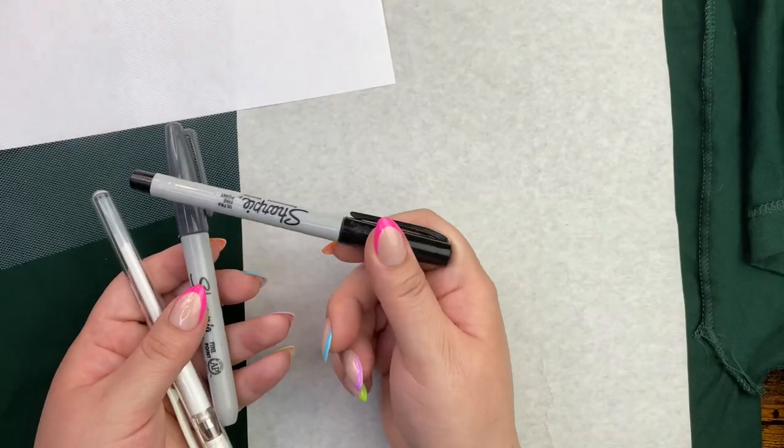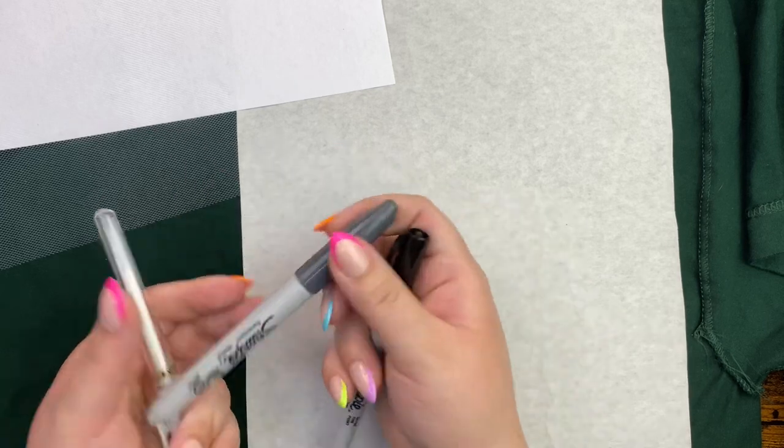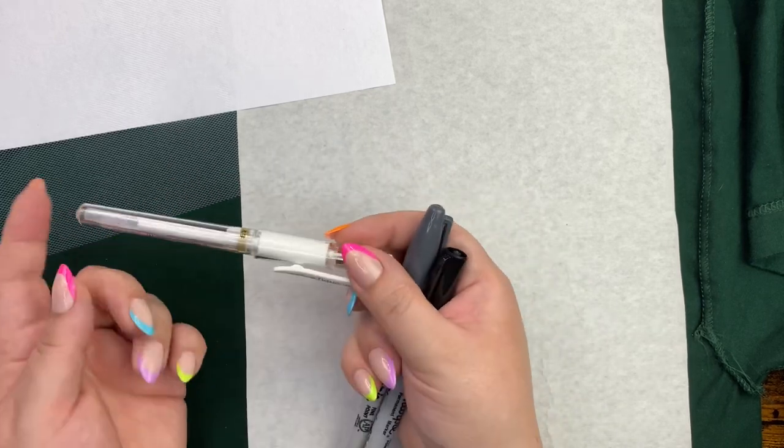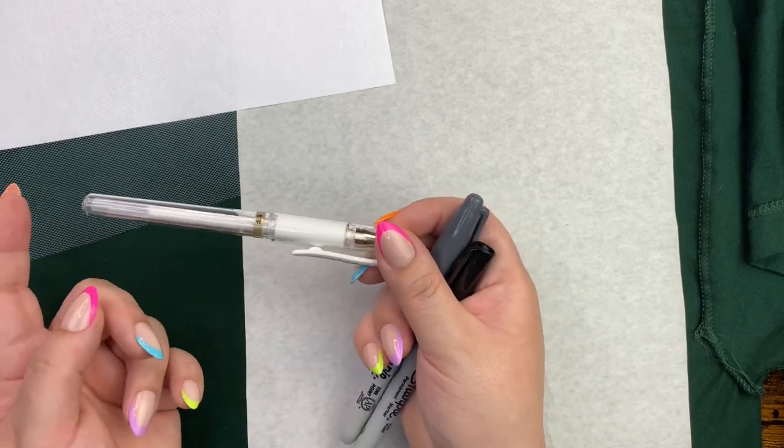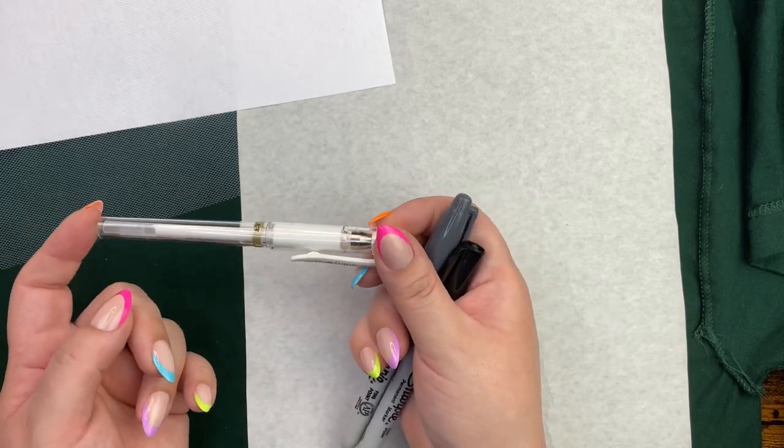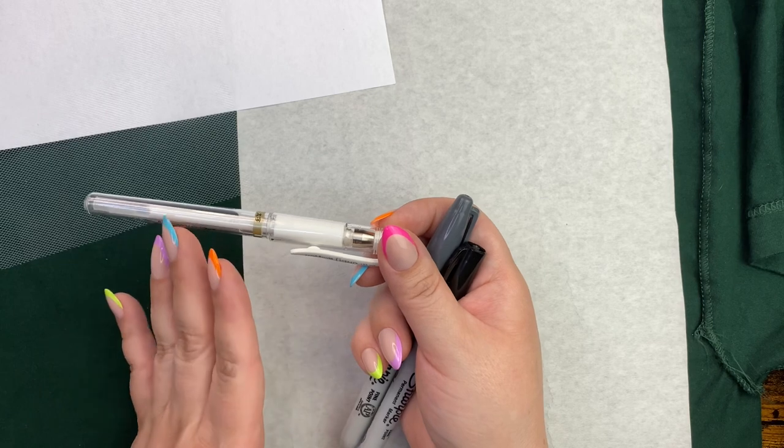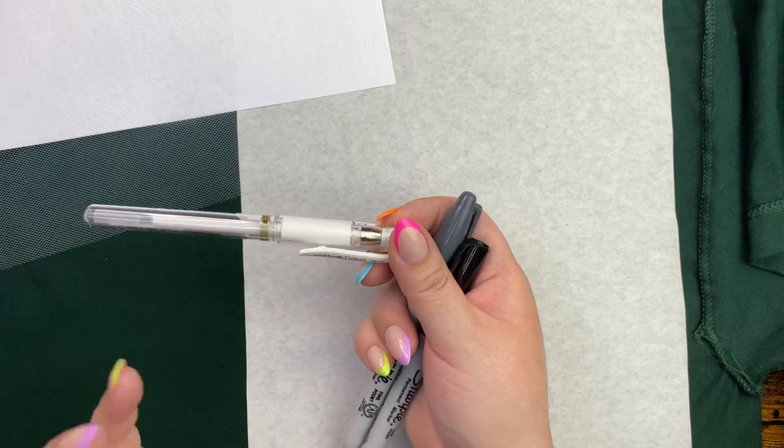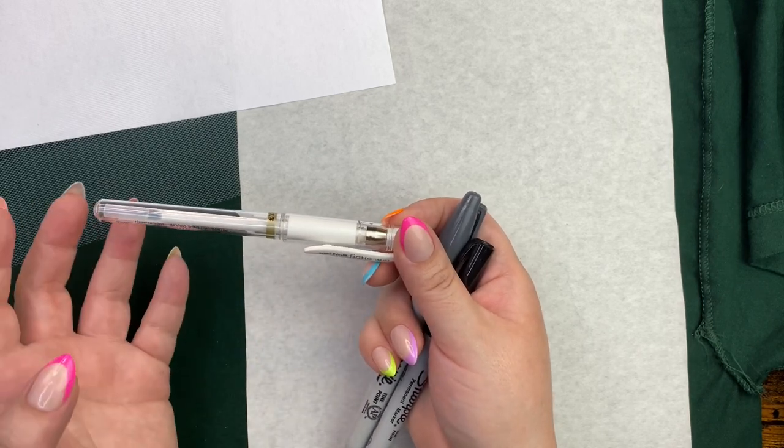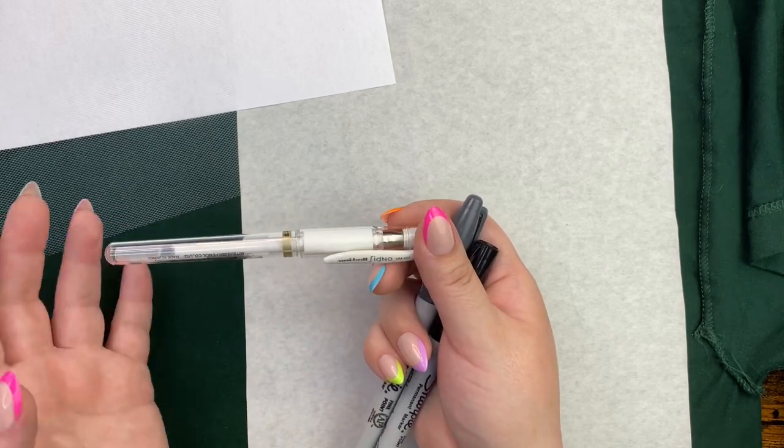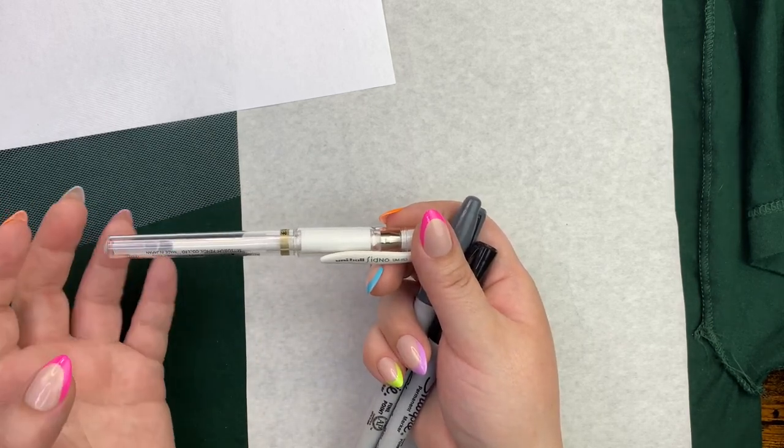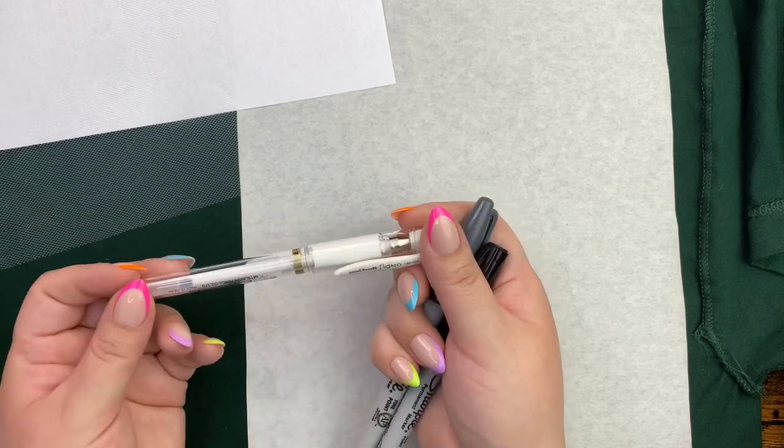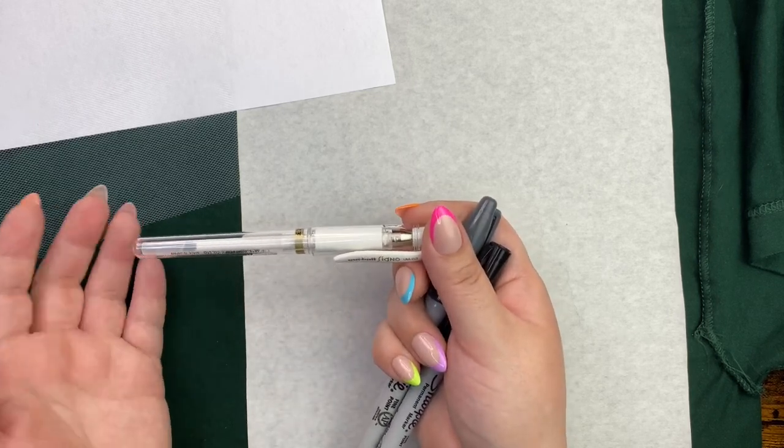A permanent marker, whether you want to use a thin one like this or a thicker one. And then I like to use a white gel pen, but in place of this you can use an actual fabric marker, chalk pens, anything that will write on your fabric that you will be able to see.